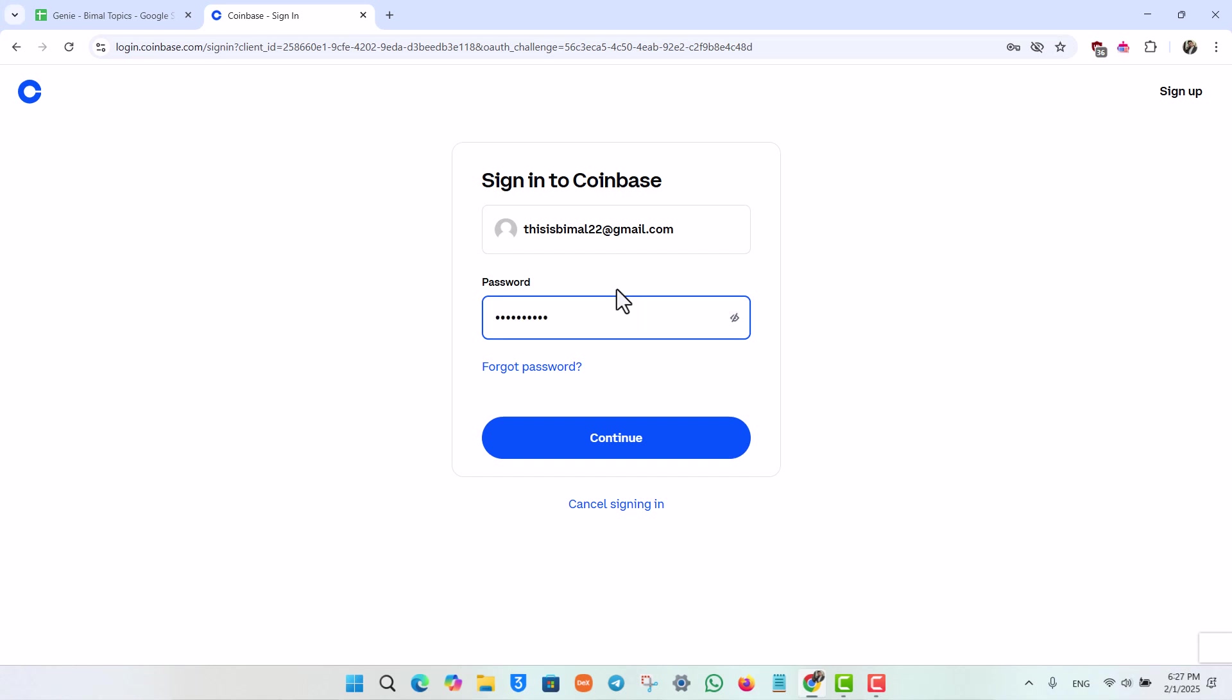Go ahead and enter your password. Make sure you type in the password correctly. If you're not sure what password you typed in, you can hit the i icon right here to view your password.